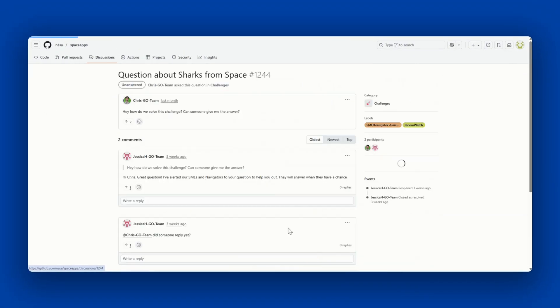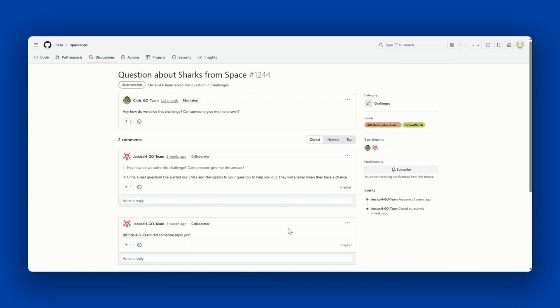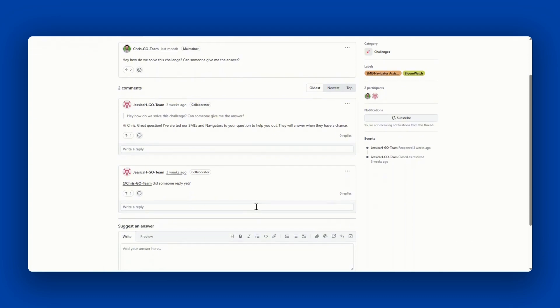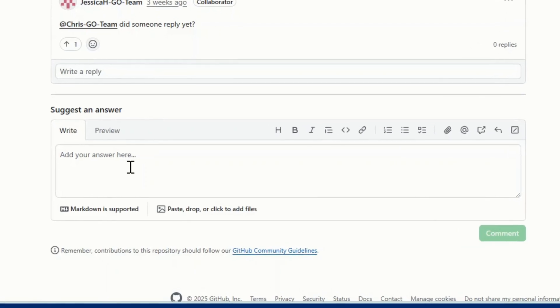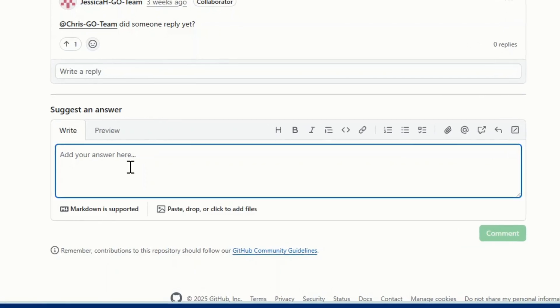If you see a discussion that you would like to comment on, click into the discussion, scroll down to suggest an answer, and here's where you write your answer. You'll also want to try to keep your answer concise and appropriate based on the question asked.